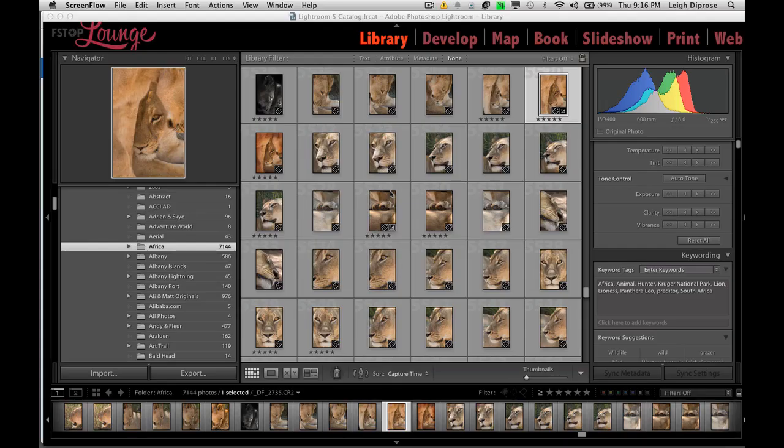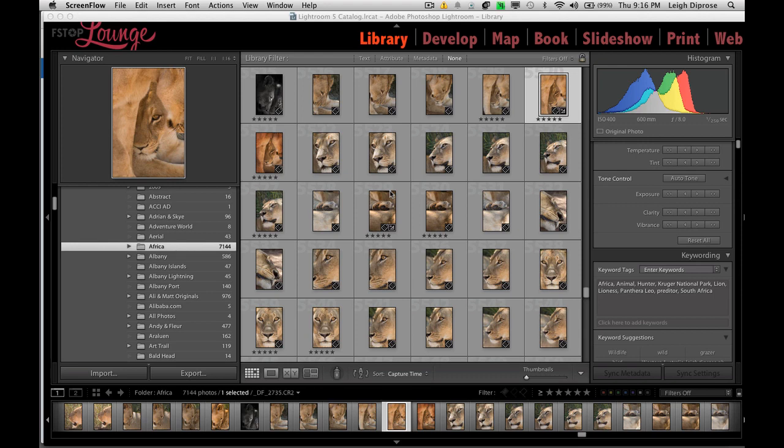G'day guys, it's LeaderPros here from fstoplounge.com. I'm just wanting to give you a quick tutorial on keywords as a request by a user on Facebook. Why are keywords so important?